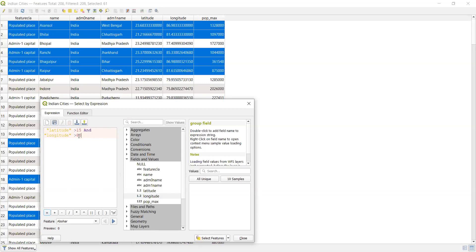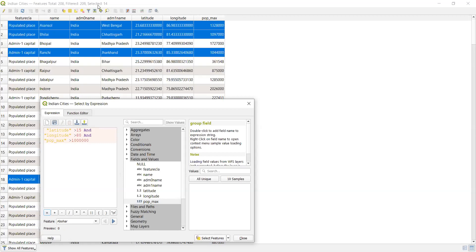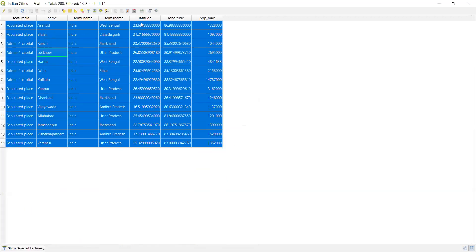After clicking Select Features, it shows 61 features with latitude greater than 15 and longitude greater than 80. I can add a third condition — population greater than 10 lakh. Now the selection shows only 14 features satisfying all three conditions: latitude > 15, longitude > 80, and population > 10 lakh.